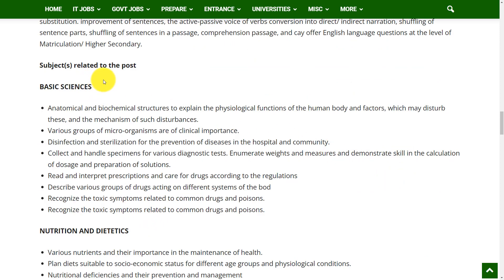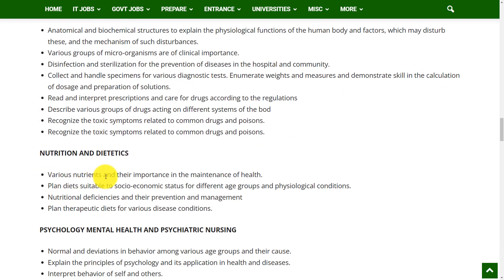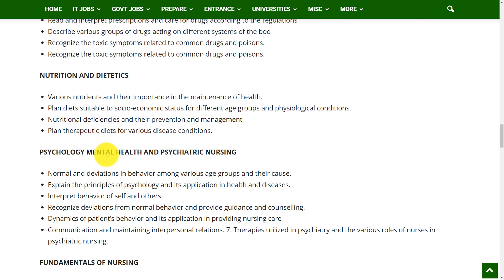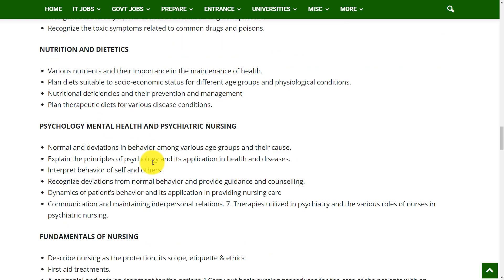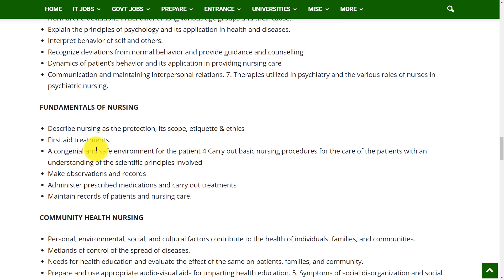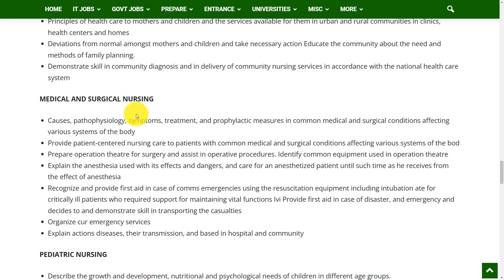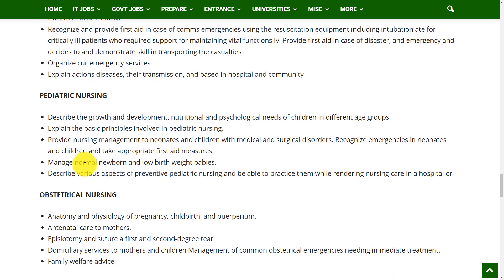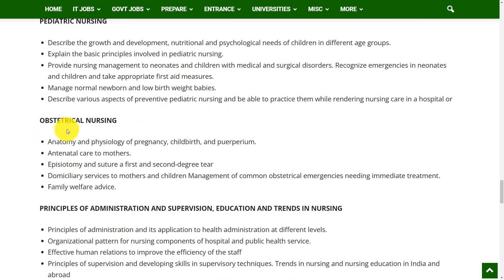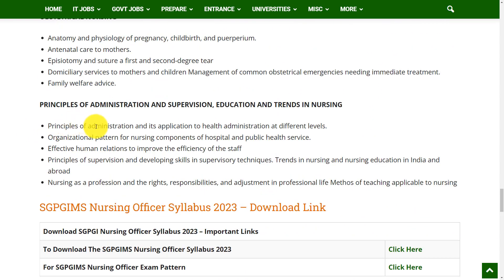Coming to the subjects related to the post, you will get topics on Basic Sciences, Nutrition and Dietetics, Psychology, Mental Health and Psychiatric Nursing, Fundamentals of Nursing, Community Health Nursing, Medical and Surgical Nursing, Pediatric Nursing, Obstetrical Nursing, Principles of Administration and Supervision, and Education and Trends in Nursing.